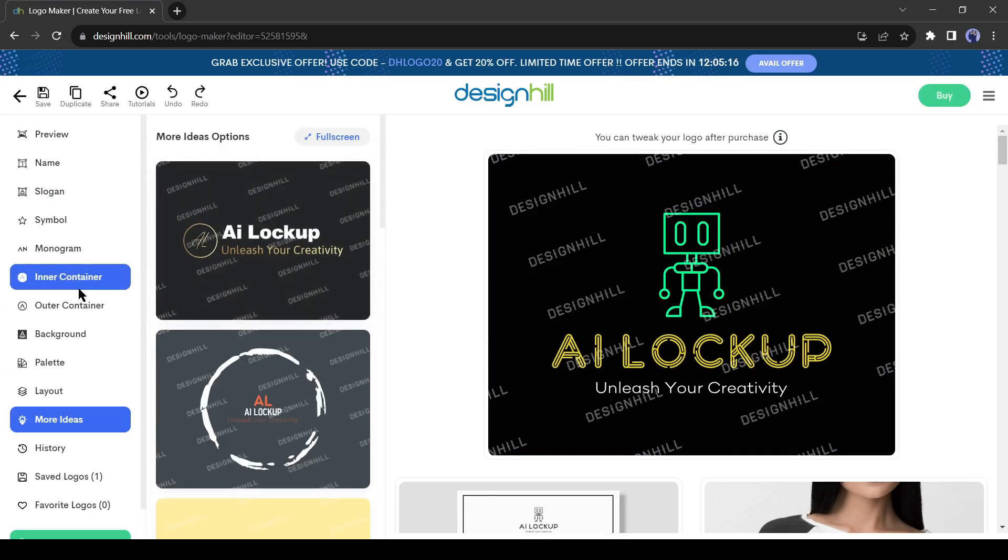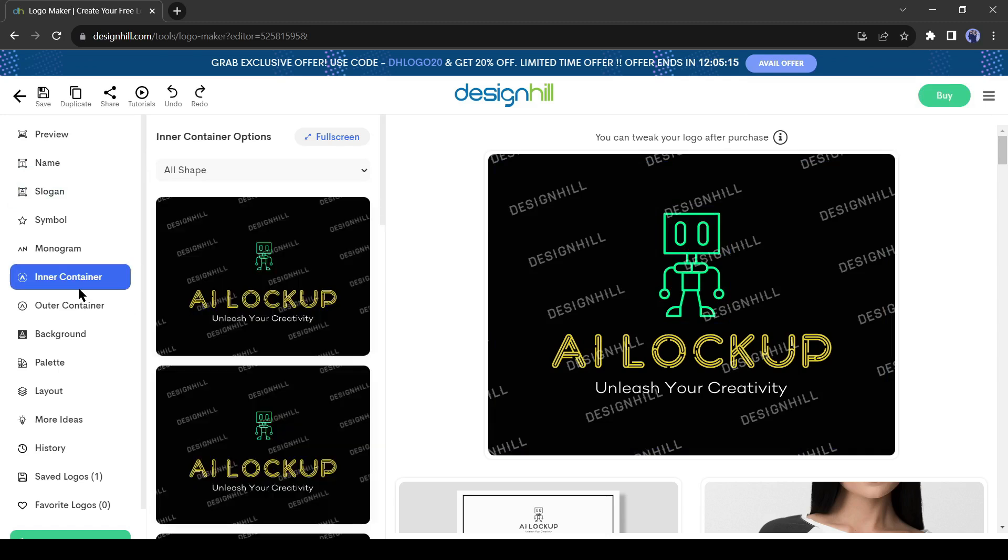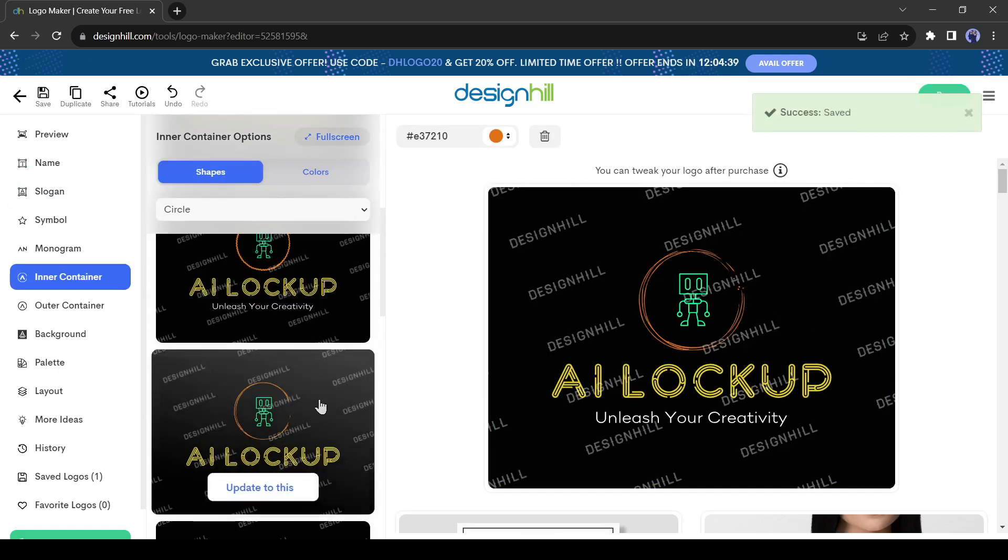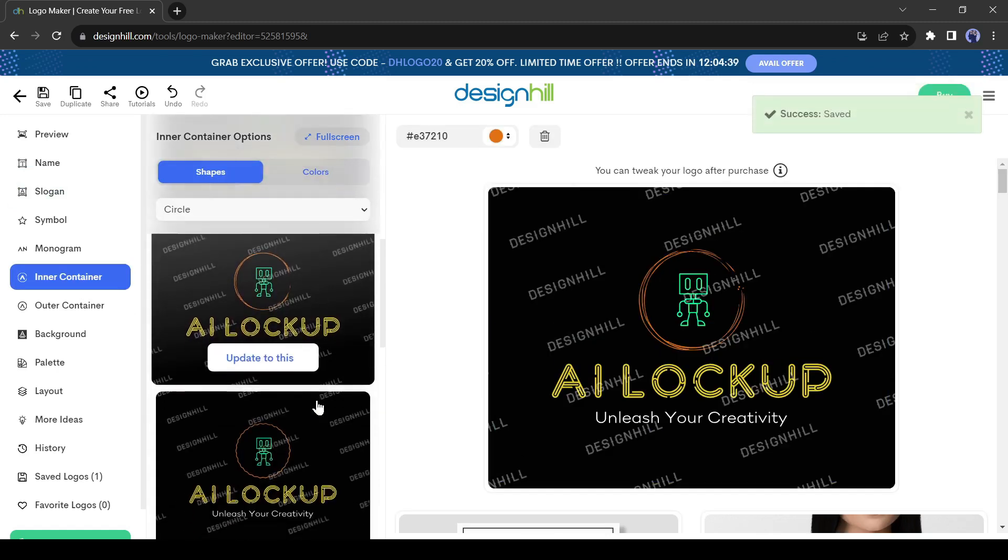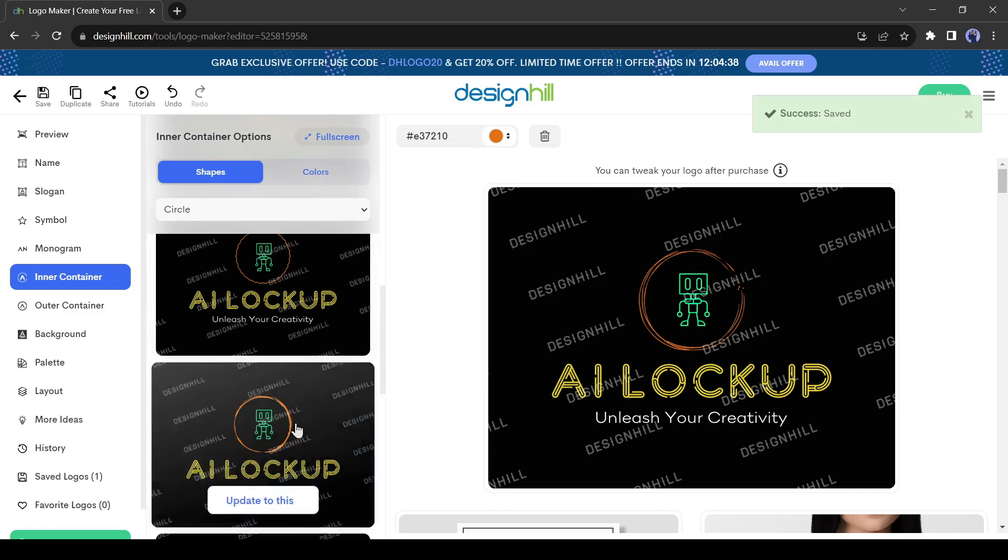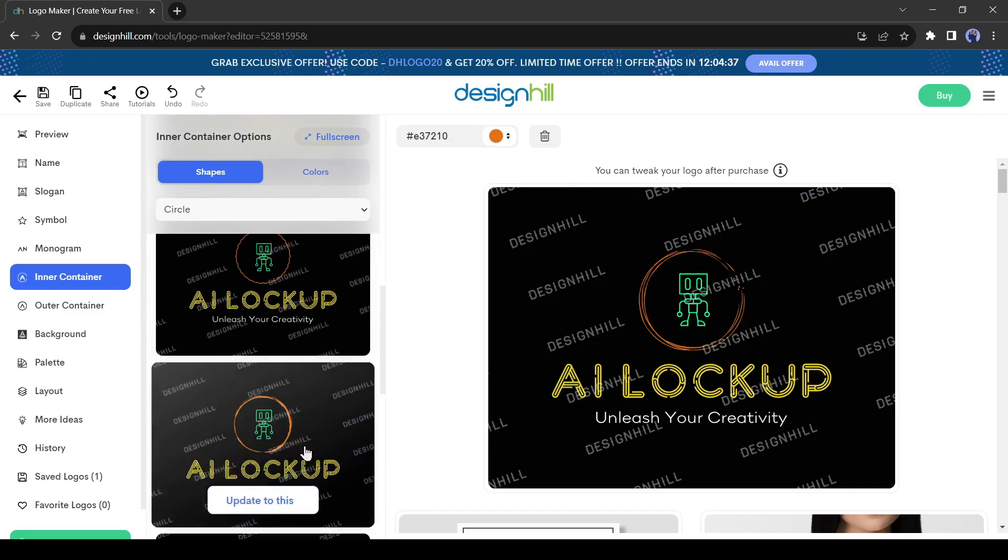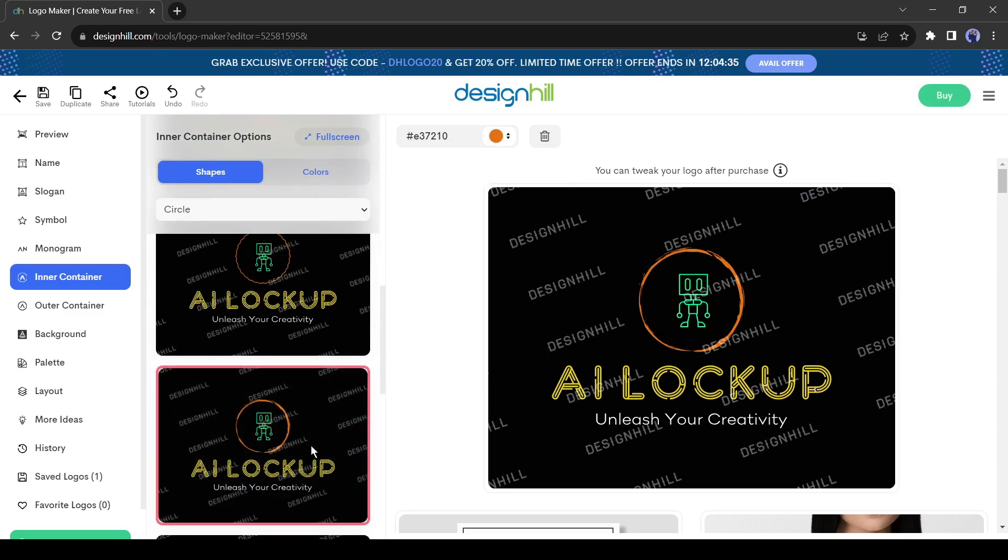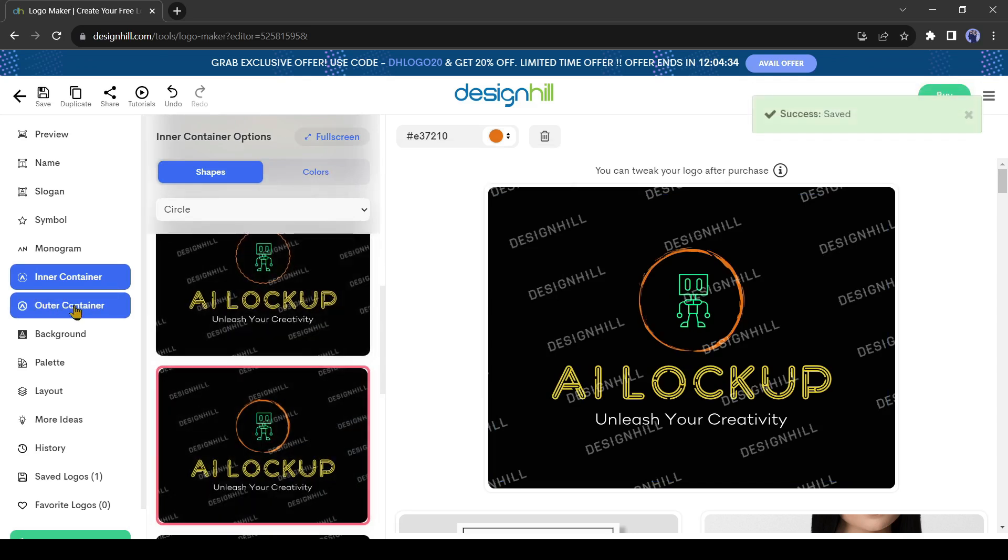Okay, you can add an inner container. Come to the inner container tab from here. It will create a shape or frame around the symbol. Here you will find a vast number of inner container variations. If you like to use an inner container then select one of them.